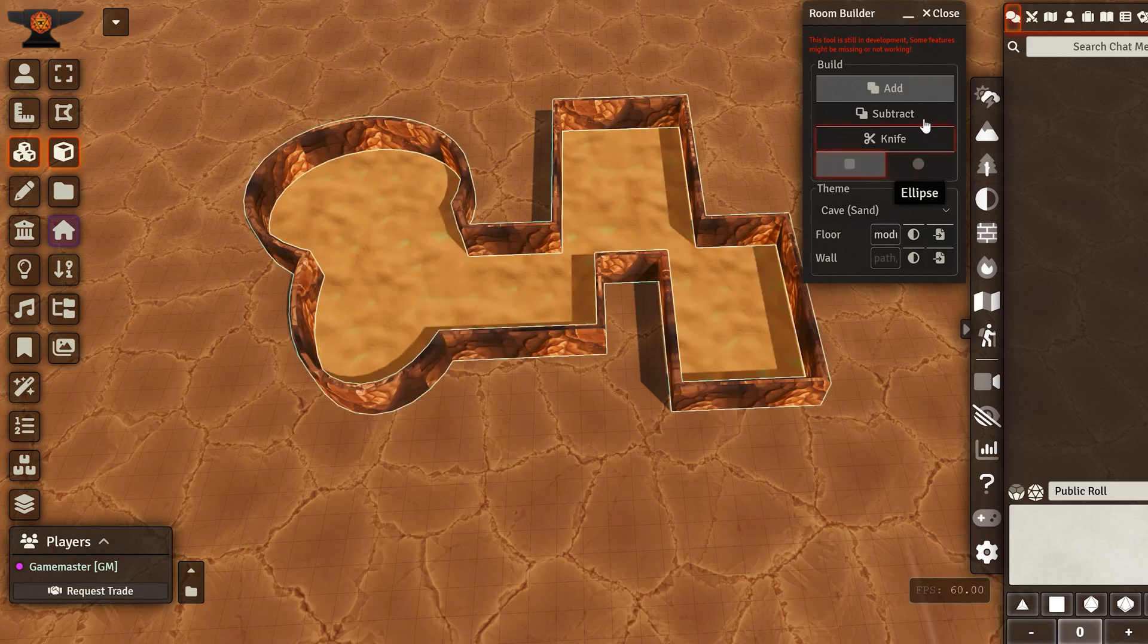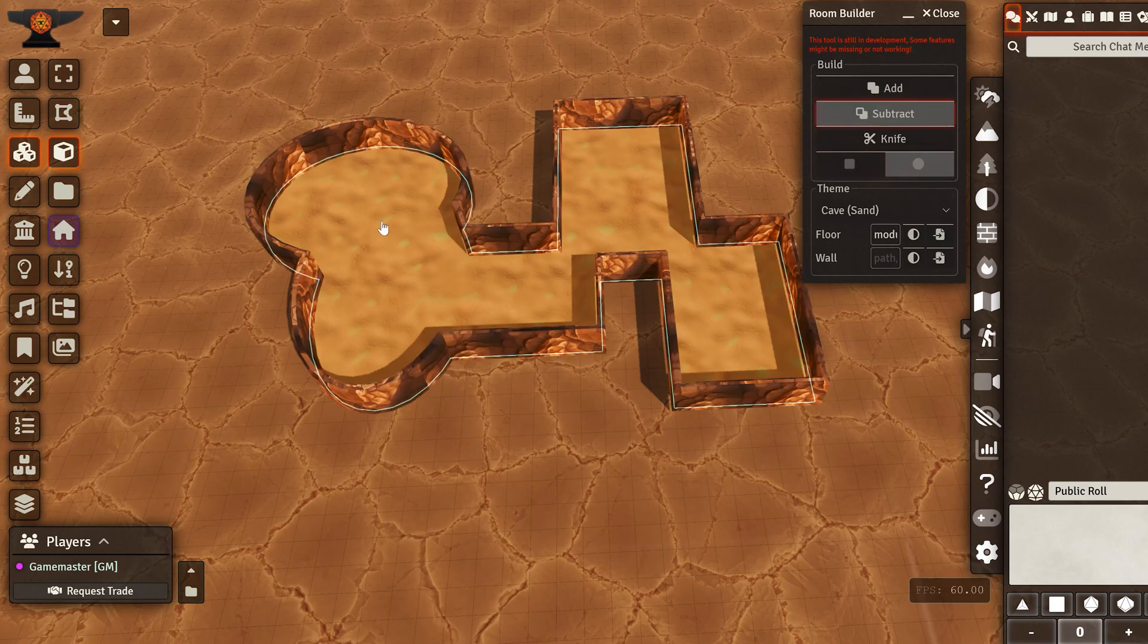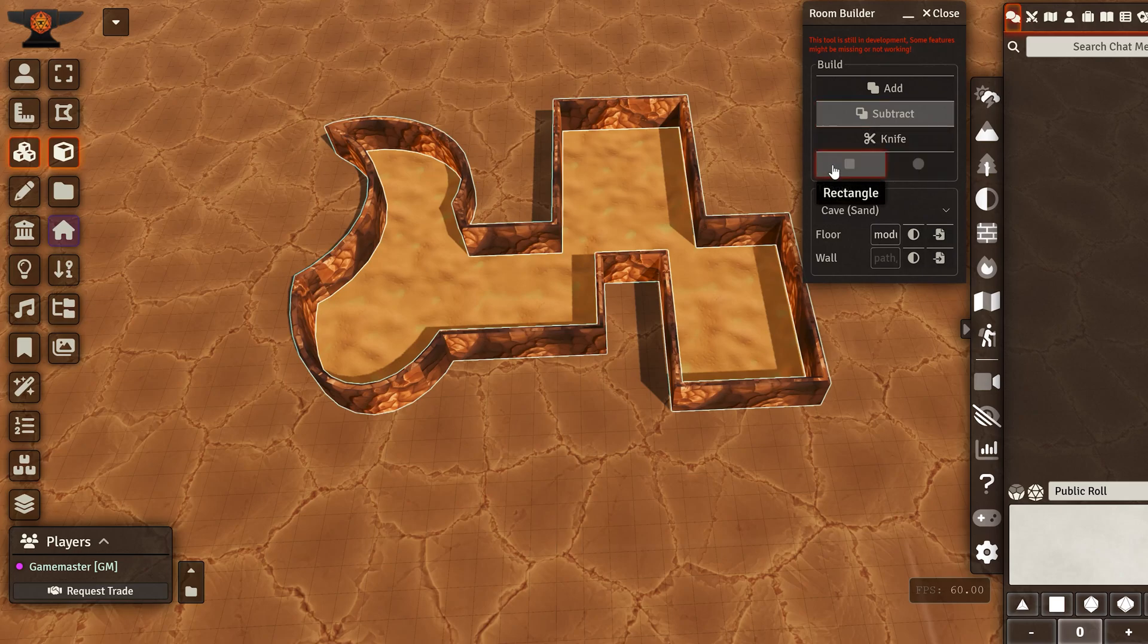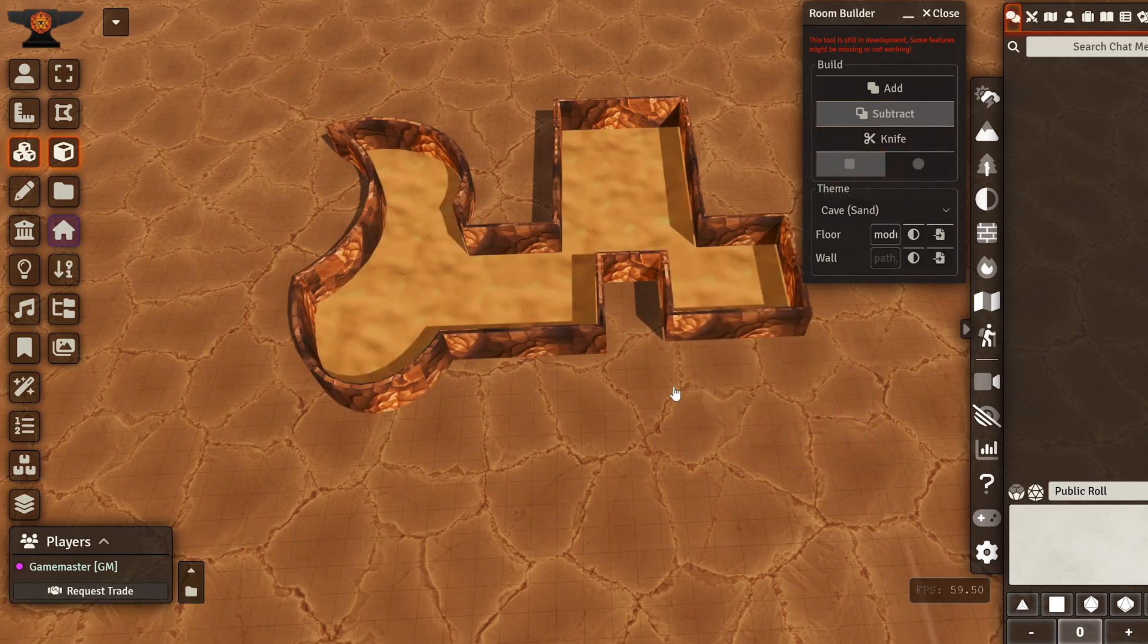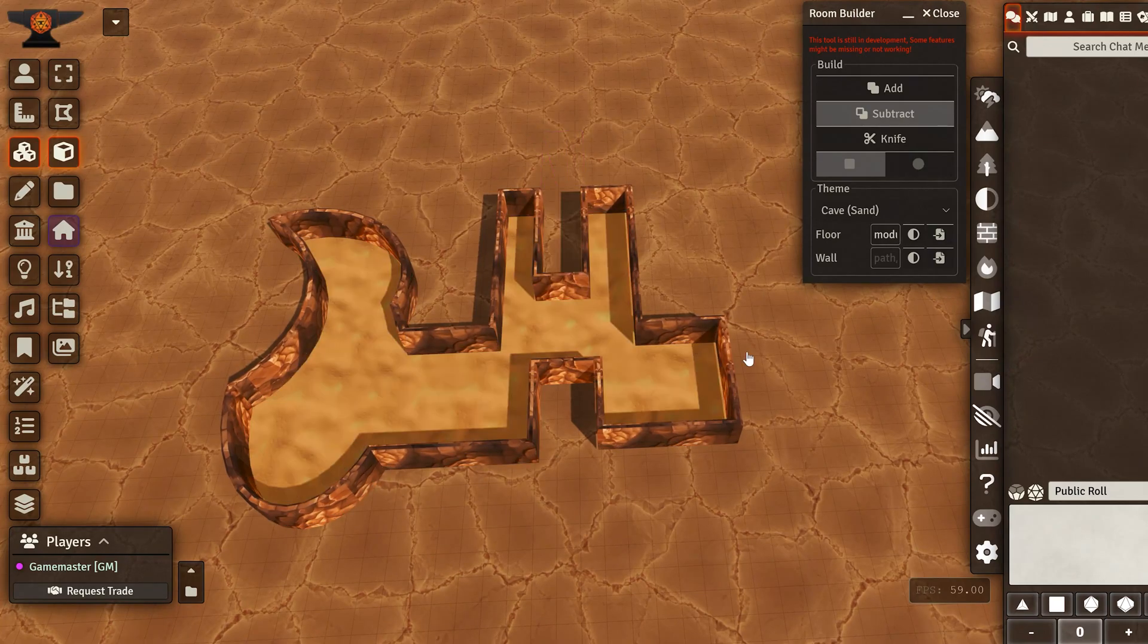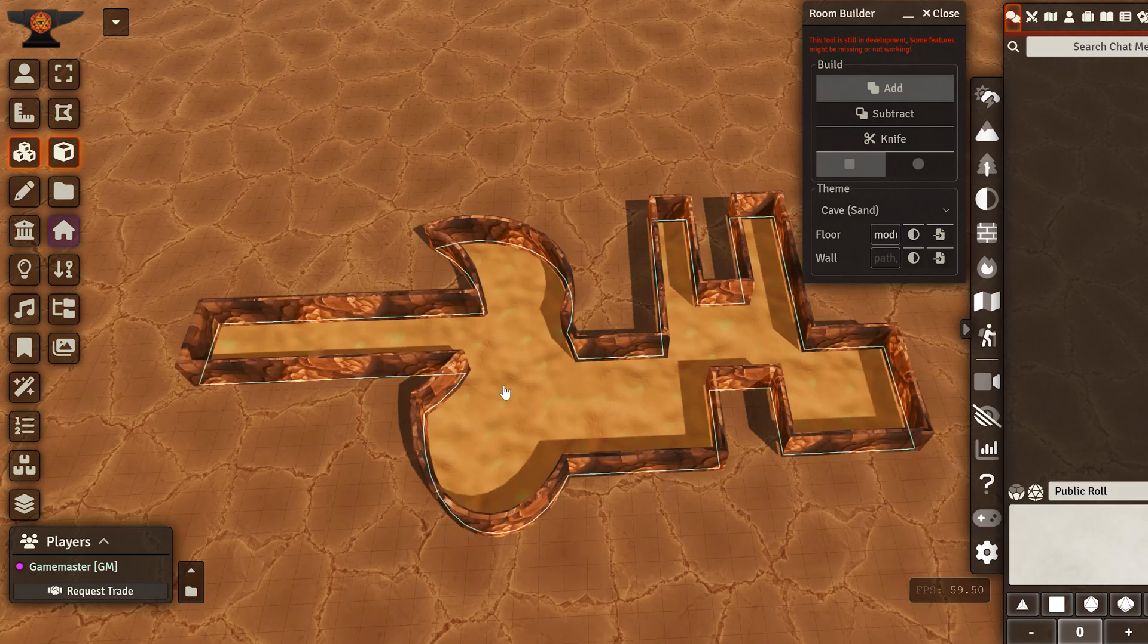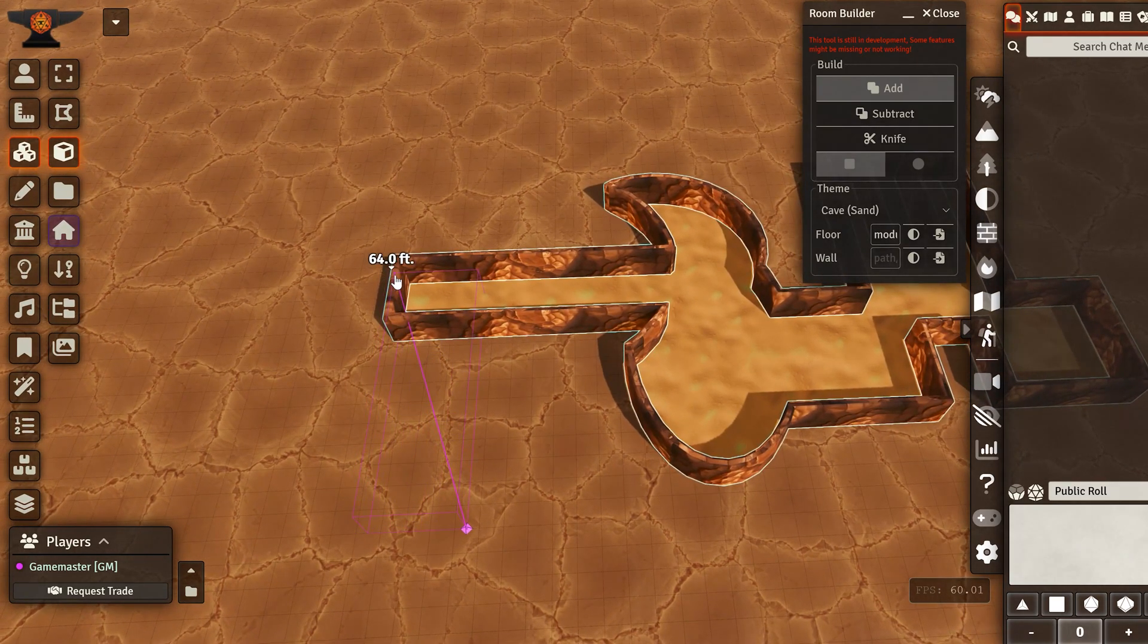And you can use the subtract to remove. So here I'm removing a circle, or I could remove a rectangle. Let's say I don't want this, or maybe I want a corridor here. You can do stuff like this, and you can keep on building until you're satisfied with the result.